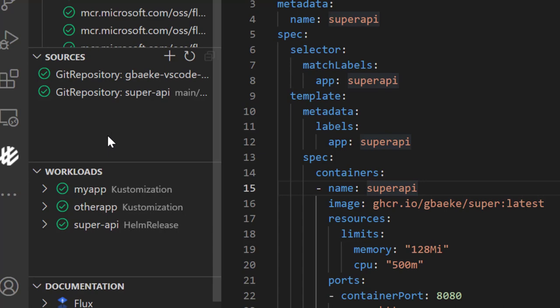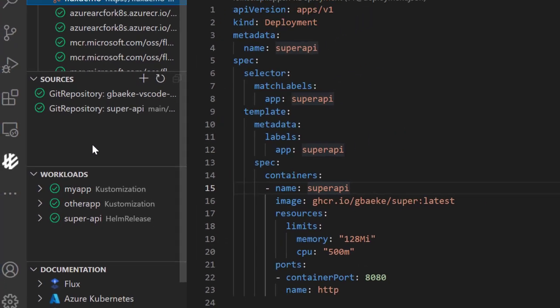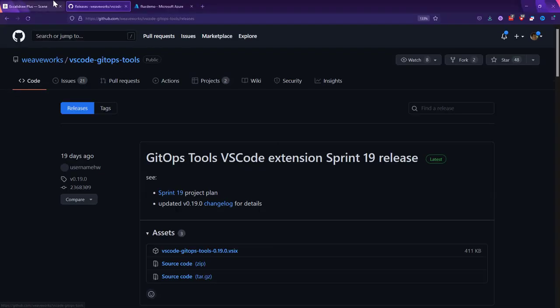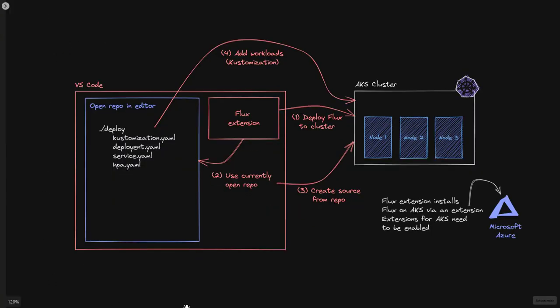Before we continue, let's take a look at how this all works conceptually. We can go to a drawing that should make this a little bit more clear. We have VS Code with the Flux extension installed, and within VS Code we're going to work with repositories. Typically you work with something like a GitHub repo that you've cloned locally and opened in your editor, and you'll see all kinds of files — for example, a deploy folder with all the YAML you want to apply to your cluster.